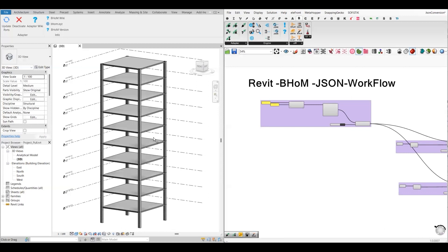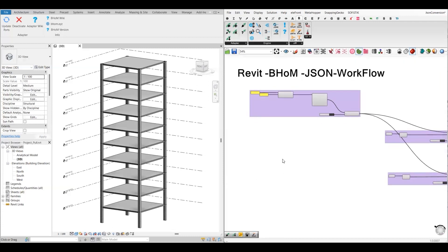I will then use those JSON files and push the information into a new Revit model. This will show you how you can select particular objects, convert them, share that information with someone else, and then they can further process that file and extract the required information.